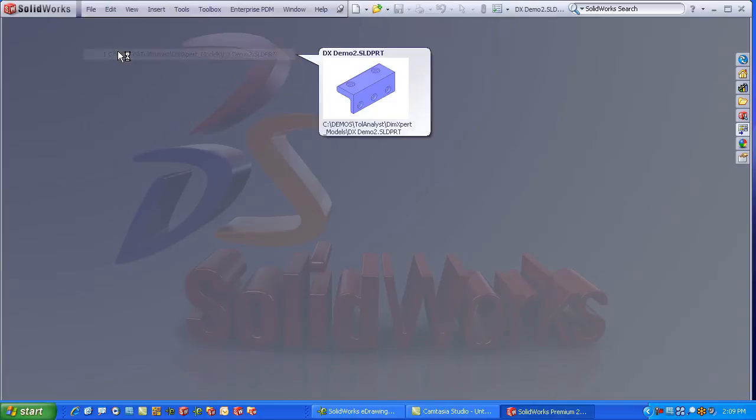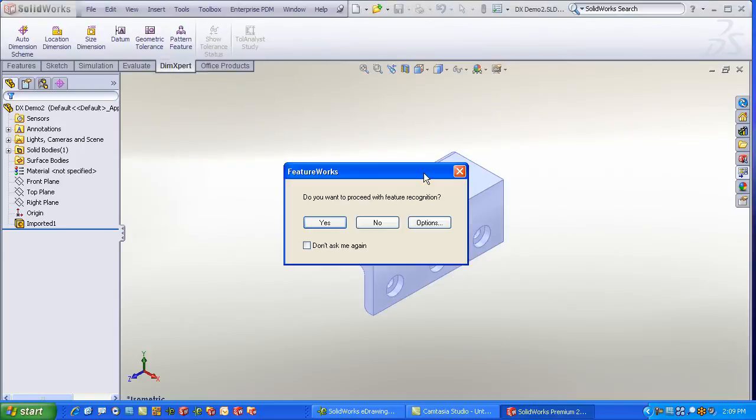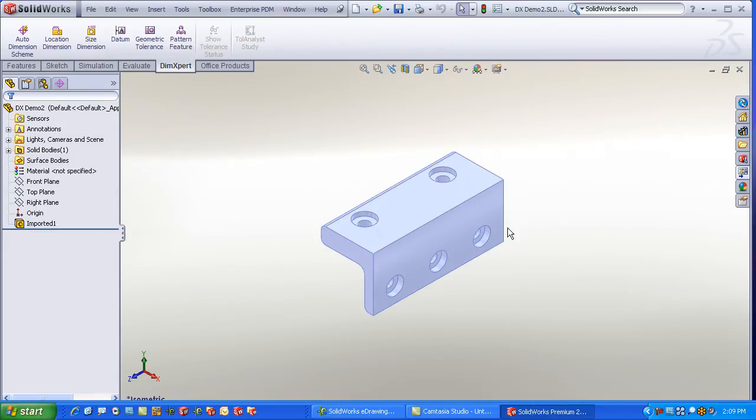Let's begin by opening up a part. SolidWorks prompts me, do I want to begin feature recognition on this part? So this is an example of an imported body, and you can see there's no feature history on this part, so there are no underlying features or dimensions. But the DimXpert still works on that geometry because it uses its own feature recognition